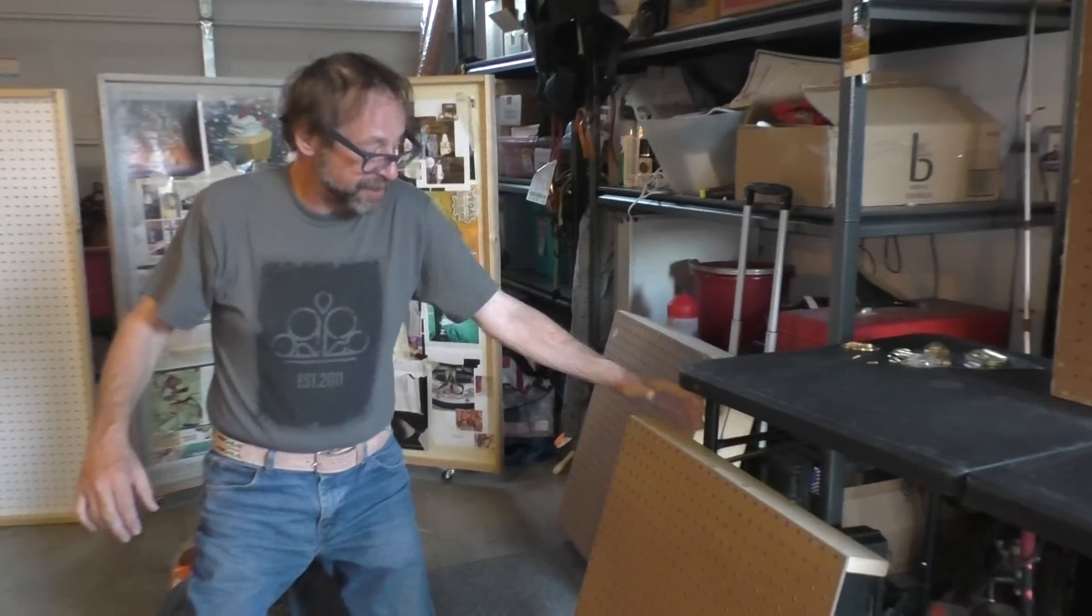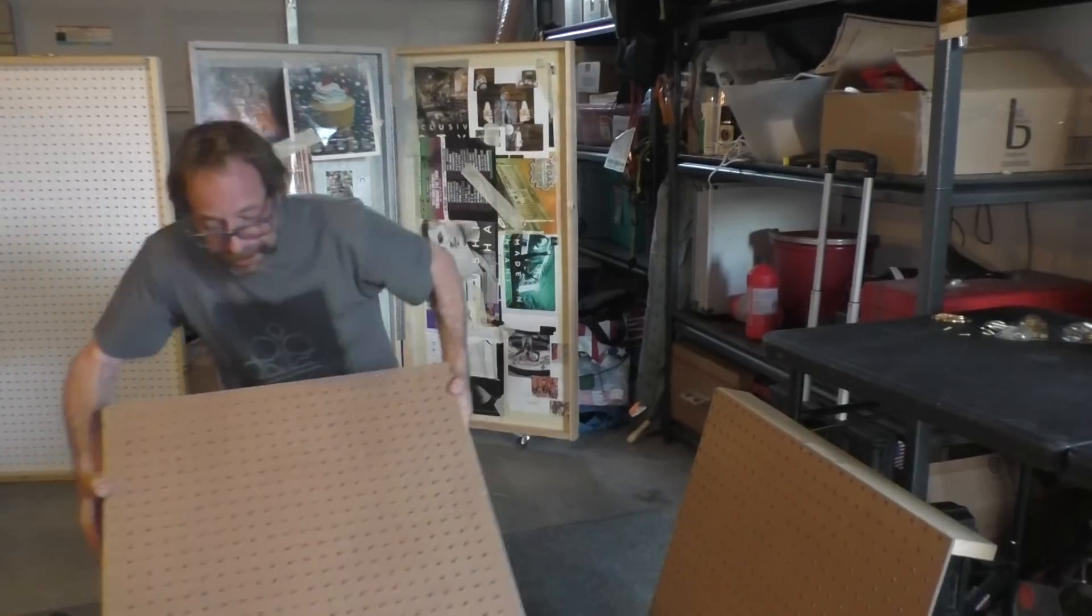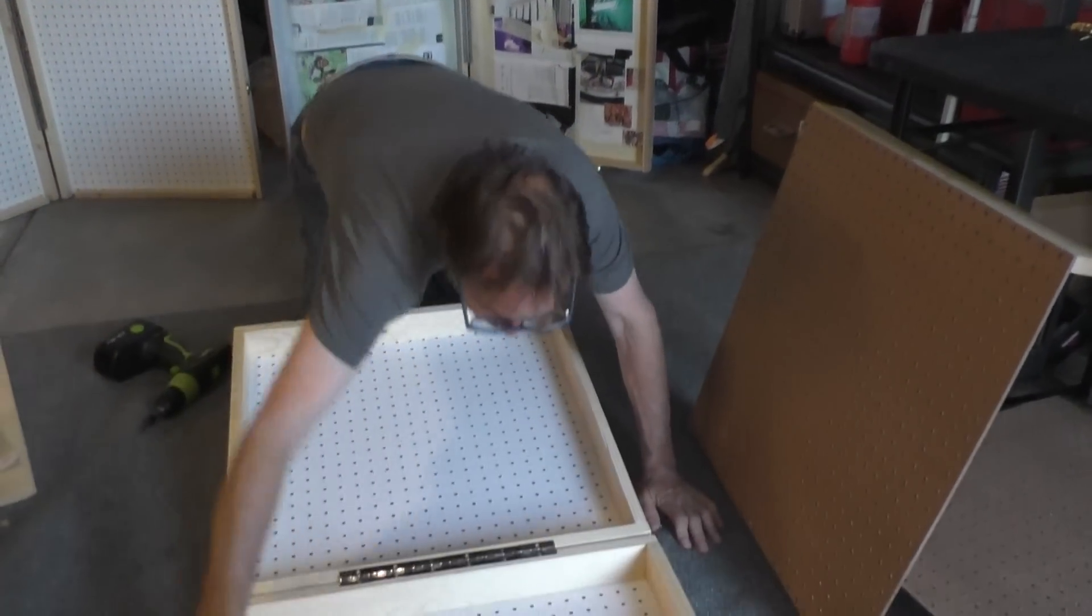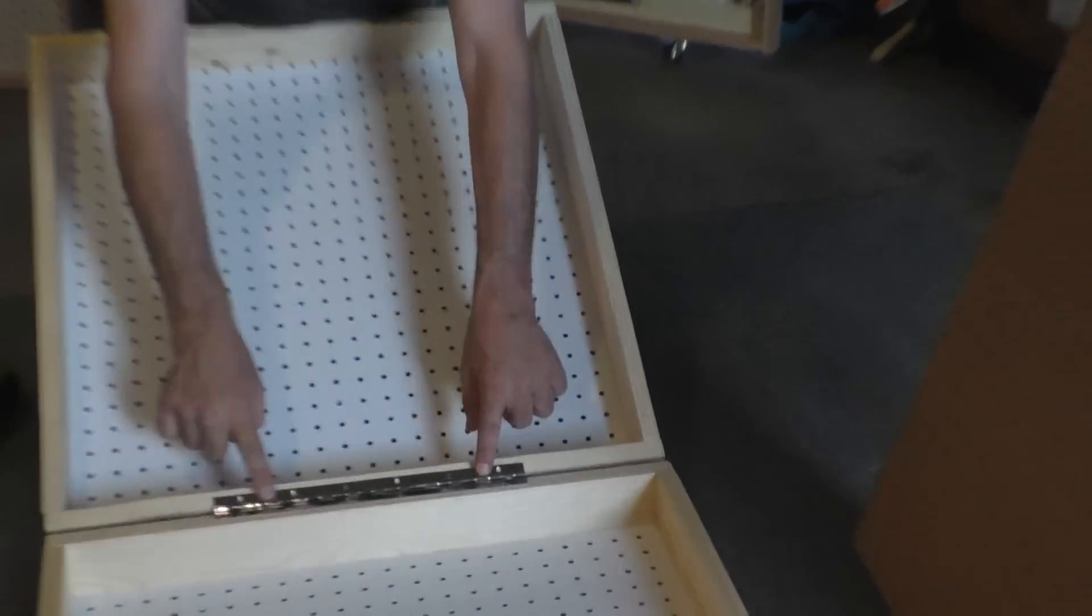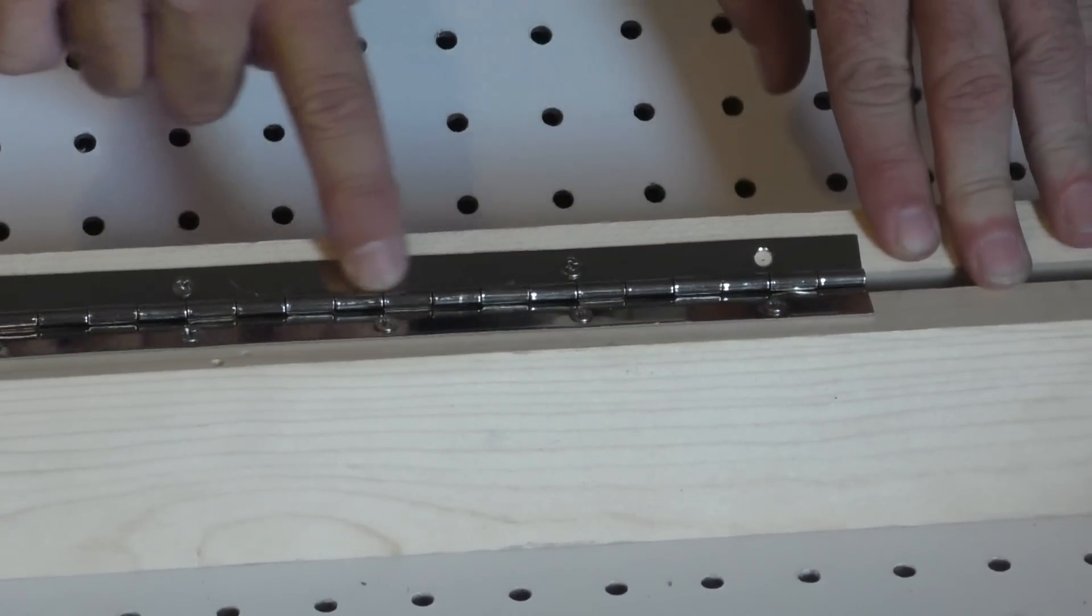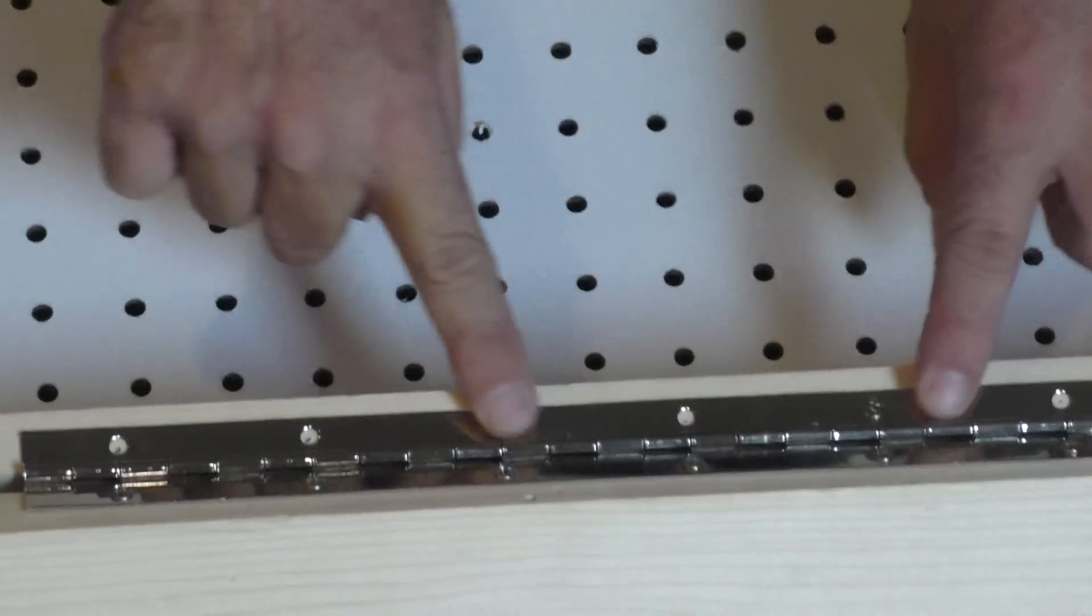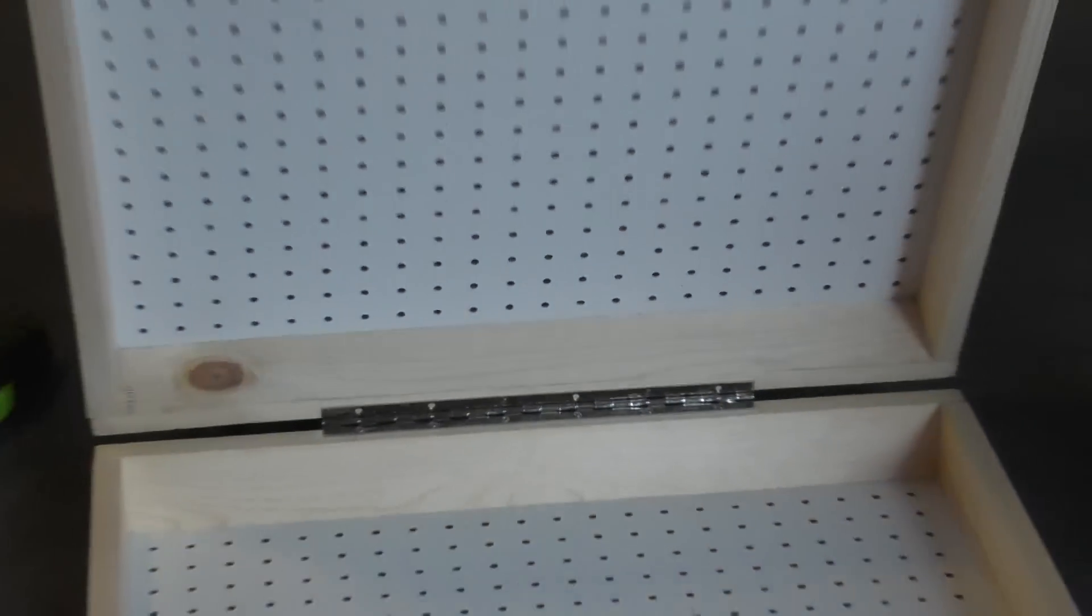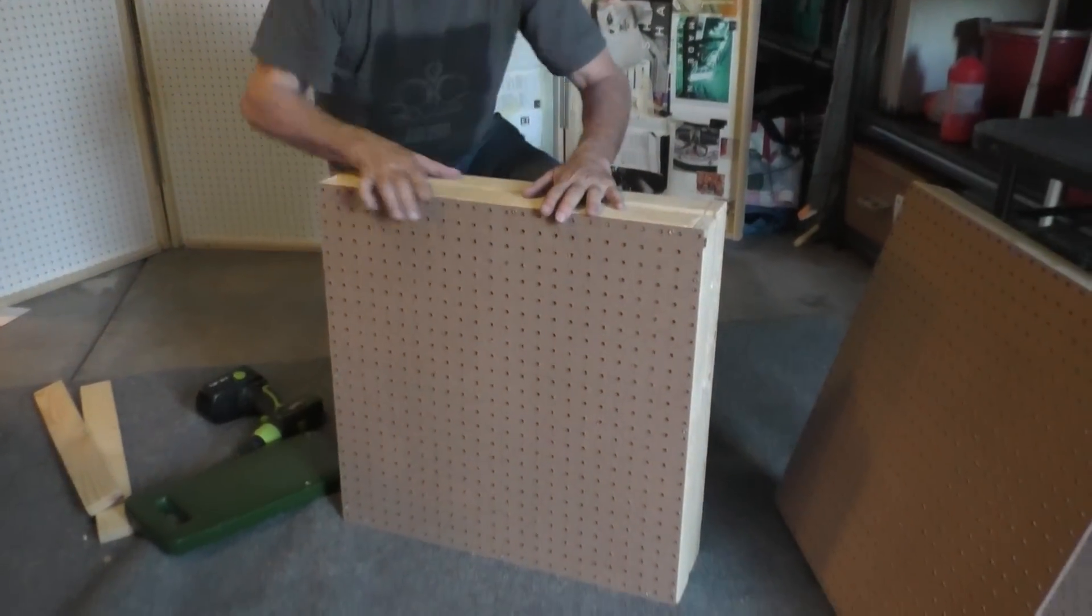And you take that second box when it's finished and you lay it out. You line up this hinge exactly the same way you did the other one. You drill your pilot holes. You then tighten down your piano hinge. And now you have a completed box.